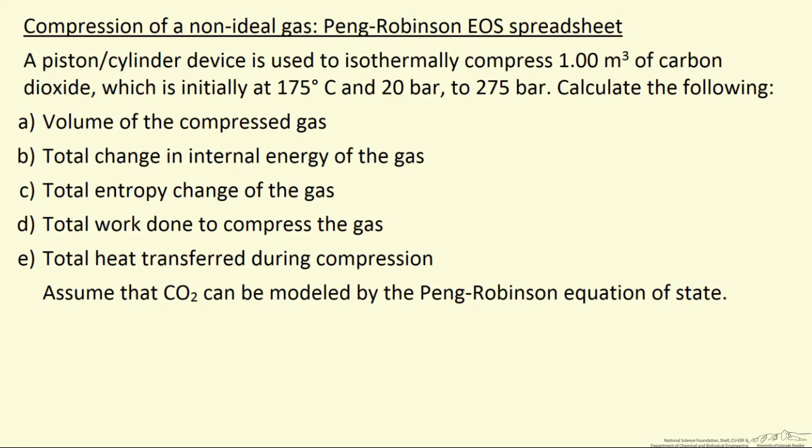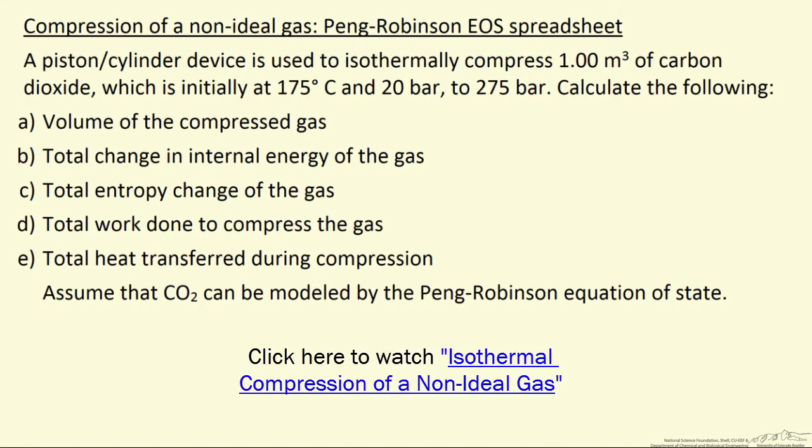In this screencast, we want to look at how to use the Peng-Robinson Equation of State spreadsheet. In another screencast, we solved this problem where we compress an ideal gas, and the conditions are given here.